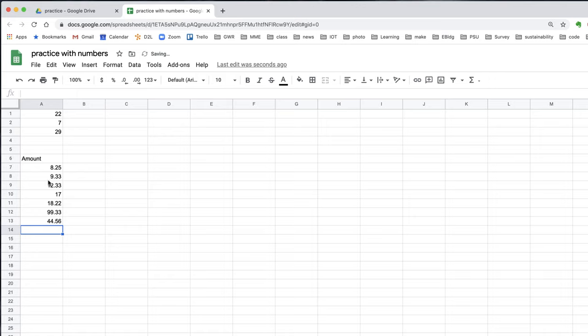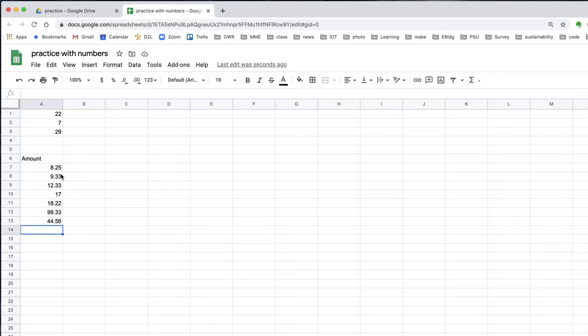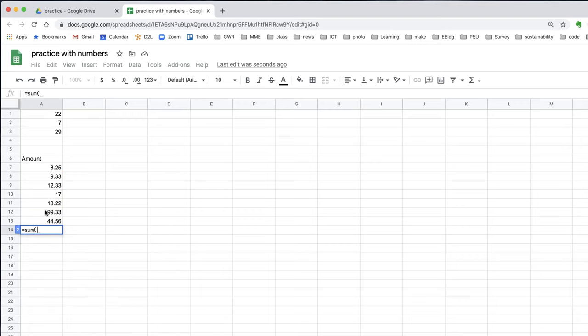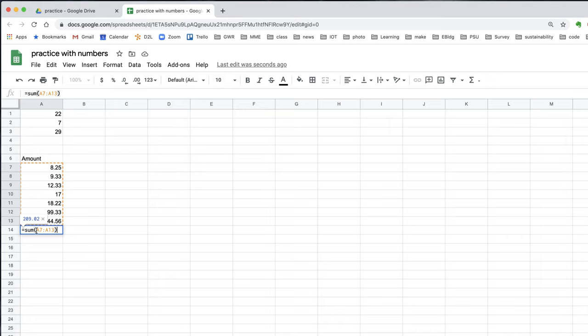I want to calculate the total of these expenses. Instead of typing each cell plus each cell, I'm going to use the sum feature. Equals sum, open parentheses, and I'm going to drag over the cells I want to add. I'll put a close parentheses to complete the formula. The cell formula now has a range of values in it. I hit enter and it calculated the sum.